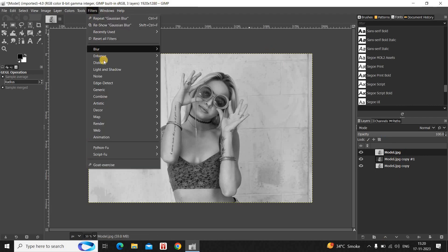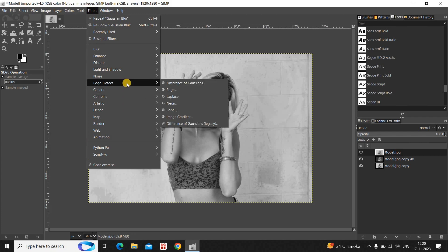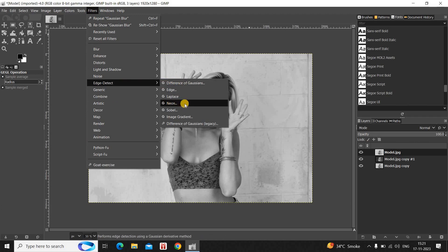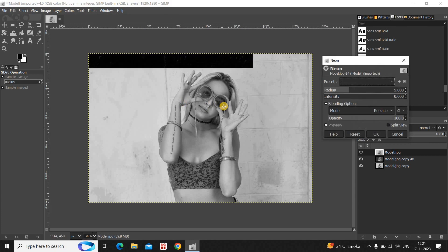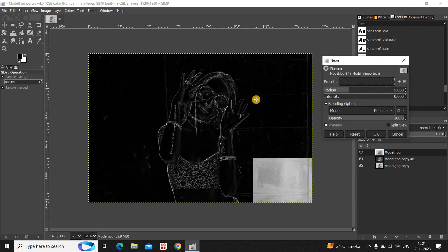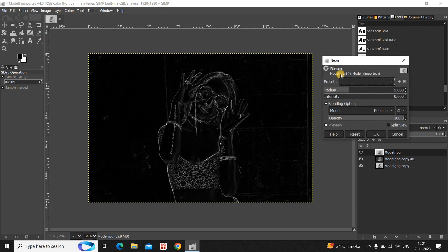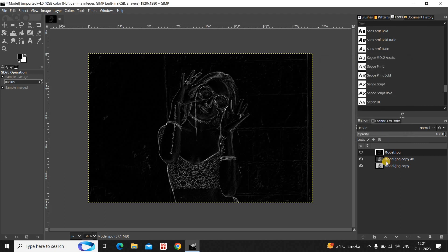Next, go to Filters, and inside Filters go to Edge Detect. Inside Edge Detect, select the Neon option. The moment you click on Neon, you will see the Neon dialog open up right here. Don't make any changes inside any of these options and simply click OK.